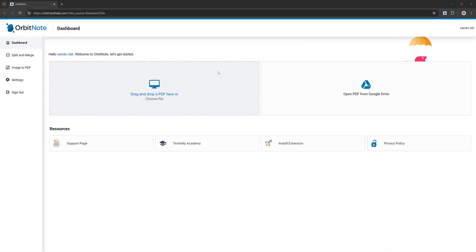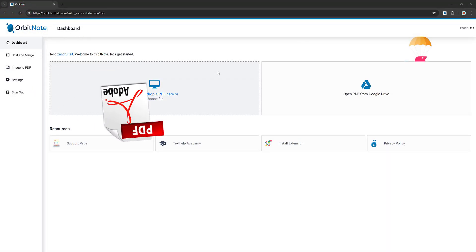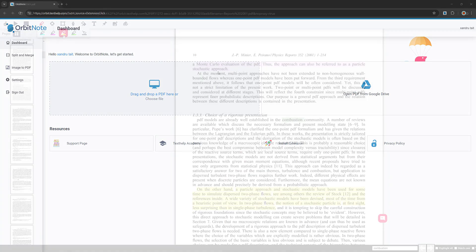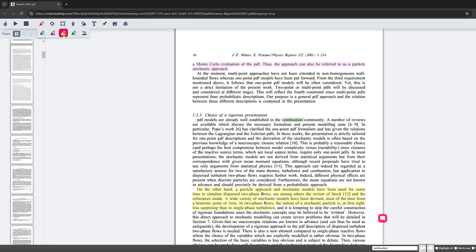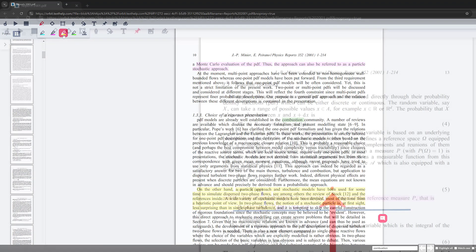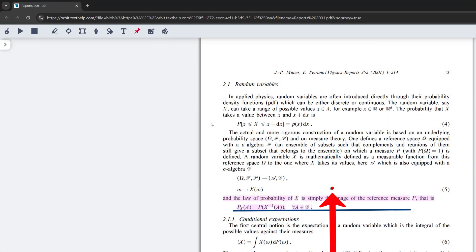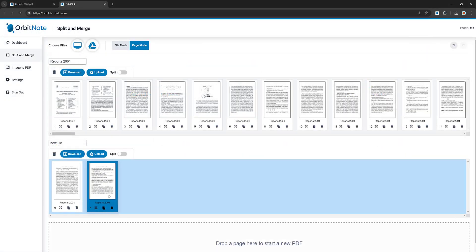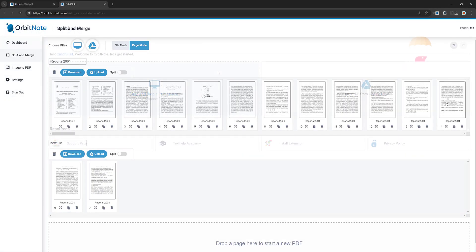Orbitnote is great for working with PDFs — portable document formats. You may use them in business or research. A lot of papers, especially journals, are in PDF format. This enables you to annotate them, colour code information, extract those colours, add notes, add push pins, and read them back. You can even split and merge different documents, which is great for business and education.